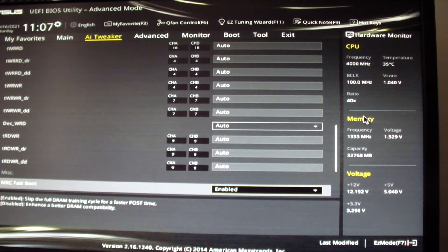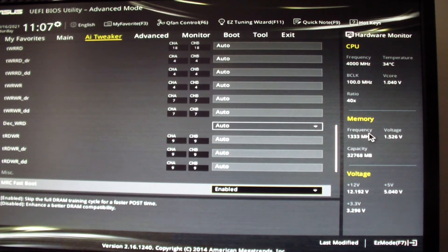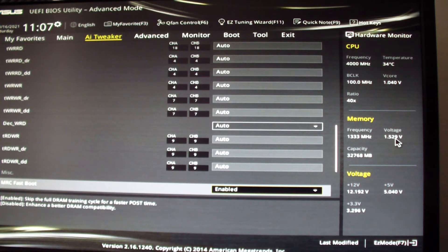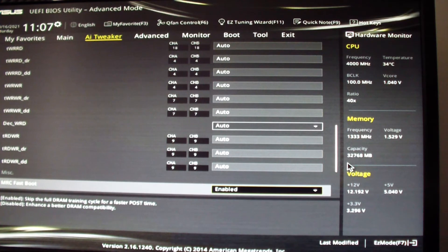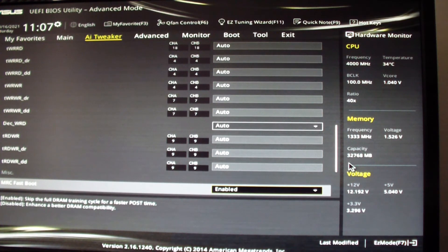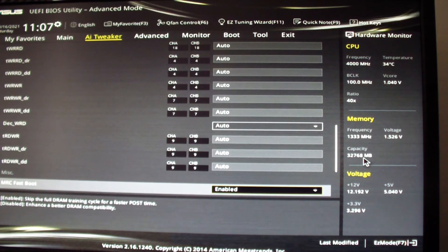And here's the memory that it's running at right now: 1333 megahertz at 1.53 volts. The total capacity is 32,768 megabytes or 32.8 gigabytes.